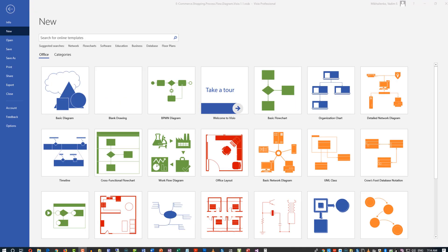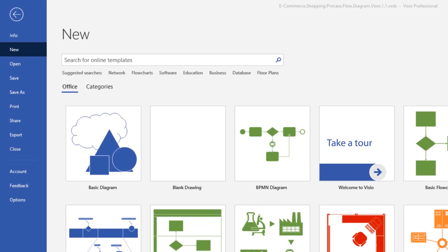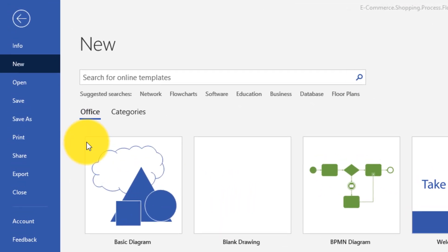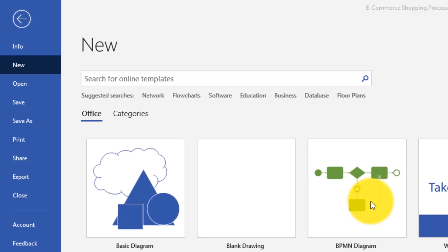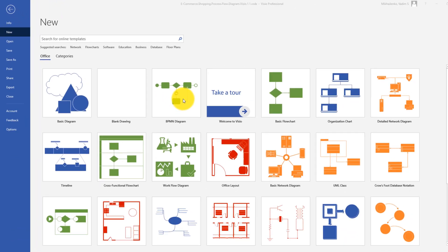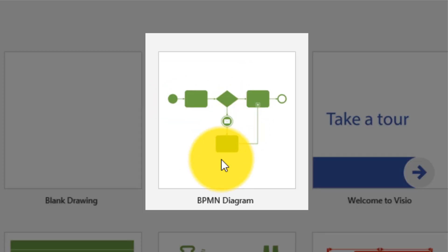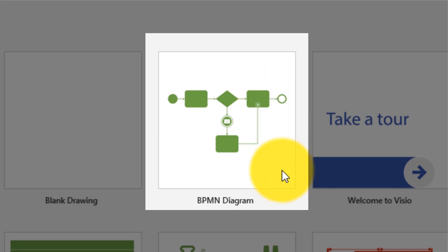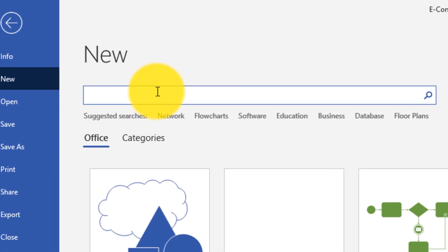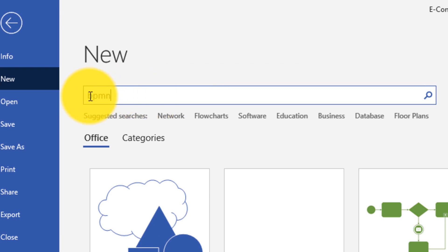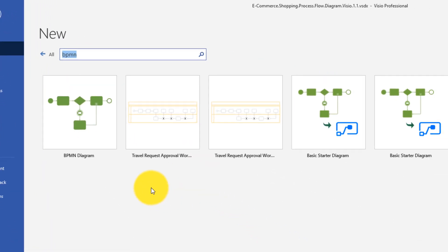To create a BPMN diagram, you navigate to File, New, and then you have a list of templates presented in Visio. BPMN is displayed right here, but if you don't see it, you can search for BPMN, which stands for Business Process Management Notation. Search for it and it will show you all templates available for BPMN.